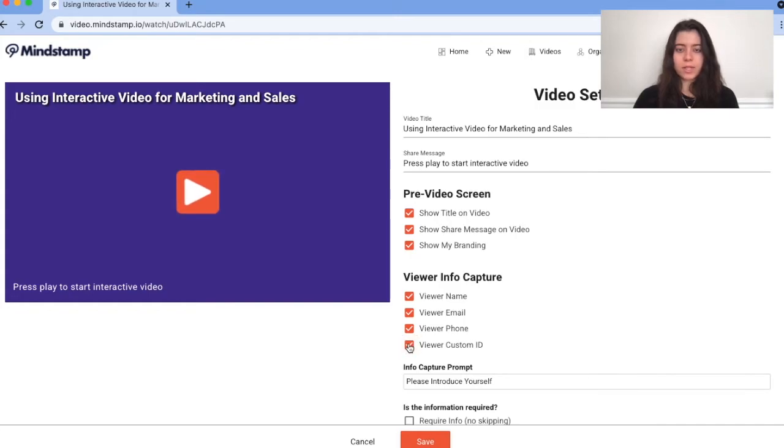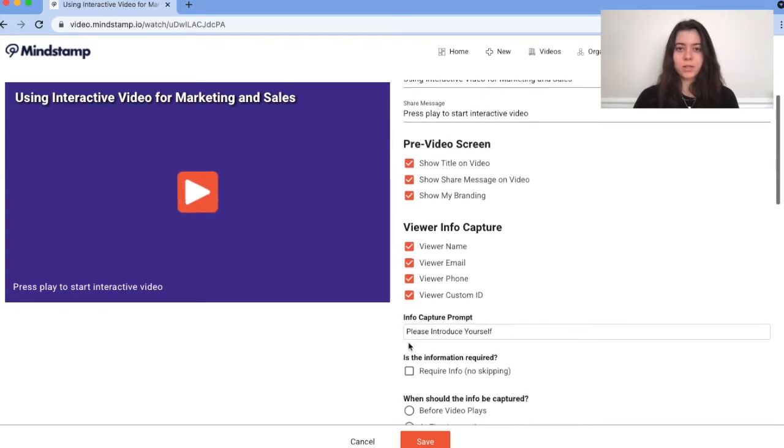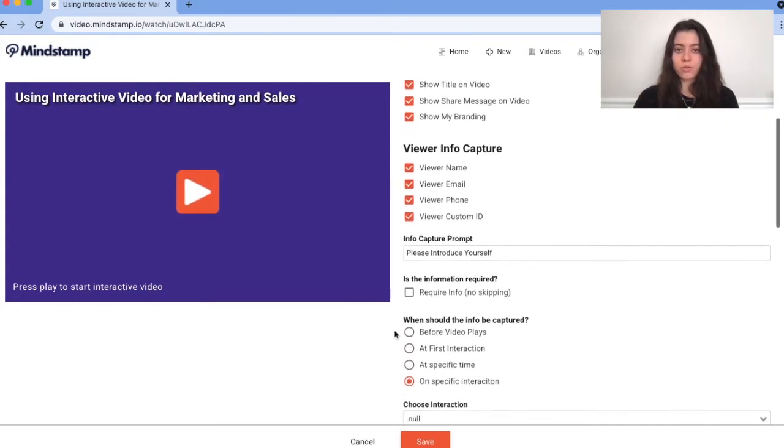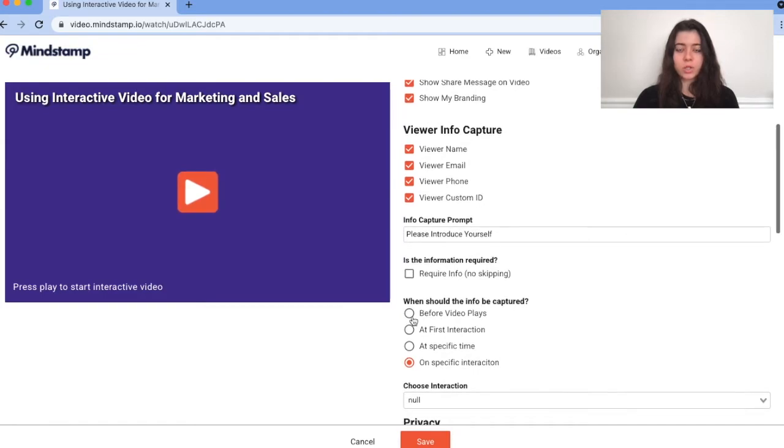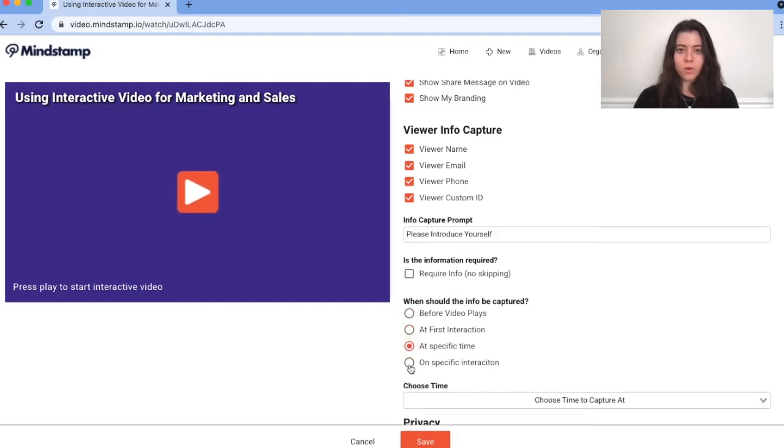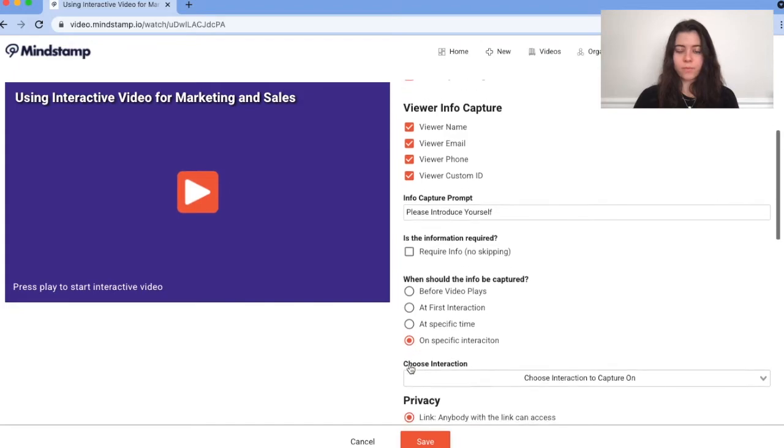Now you'll see an option to select when the viewer will be prompted to add their information. You can choose to trigger the form before the video plays, at first interaction with the video, at a specific time, or on a specific interaction that's in your video.